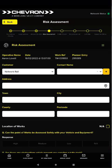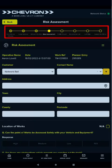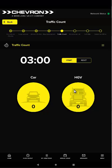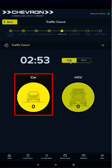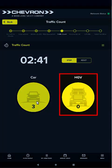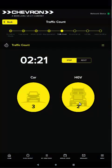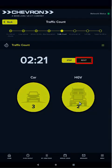Continue working your way through the job workflow by completing each step. The traffic count step is for taking a traffic count at the job site. To start the count tap the start button — the counter starts counting down from 3 minutes. Tap the car counter button to count each car, and tap the HGV button to count each lorry. Note that you may not reduce the counter number once the countdown has started. However, you may click the reset button at any time to reset the count to zero and start the countdown again.